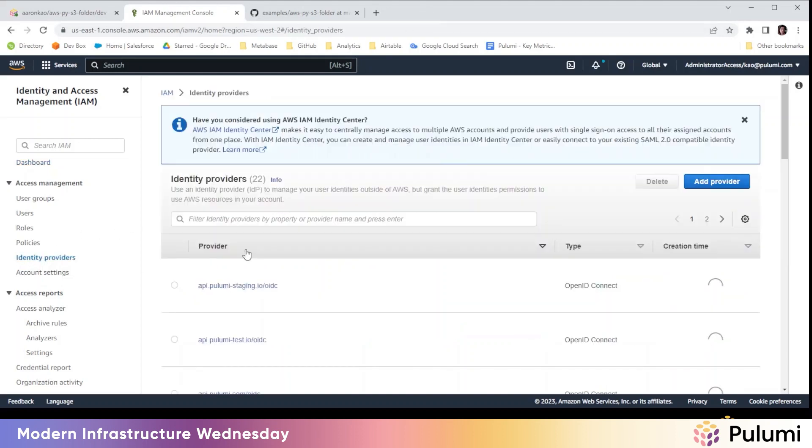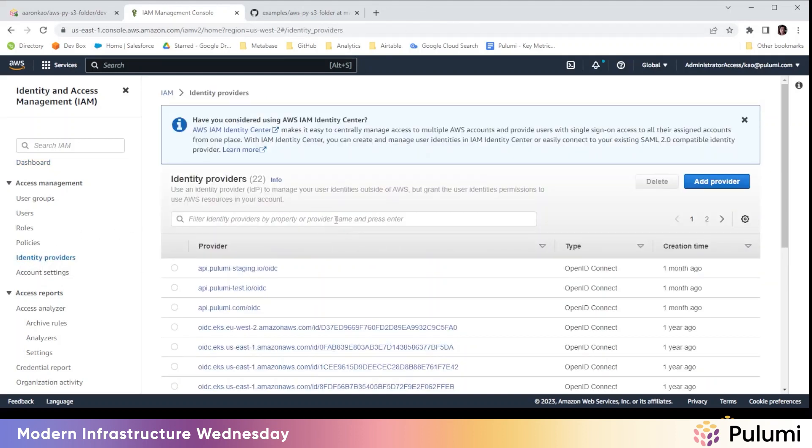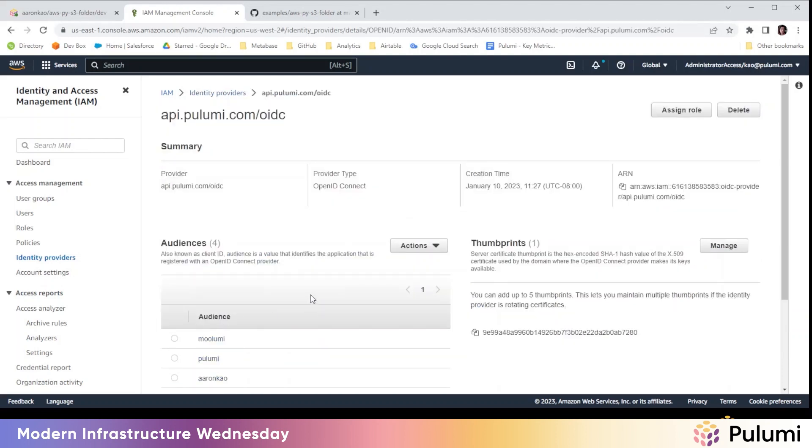First, we have to create an identity provider because I'm using a Pulumi account. This is already created. So you create an identity provider.